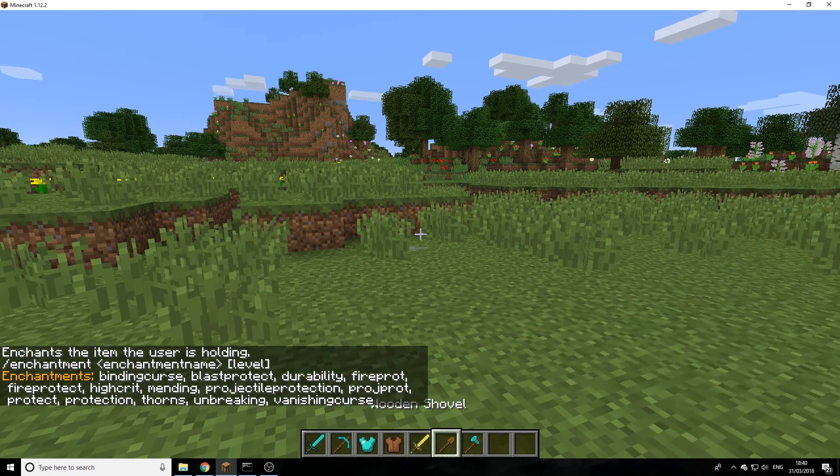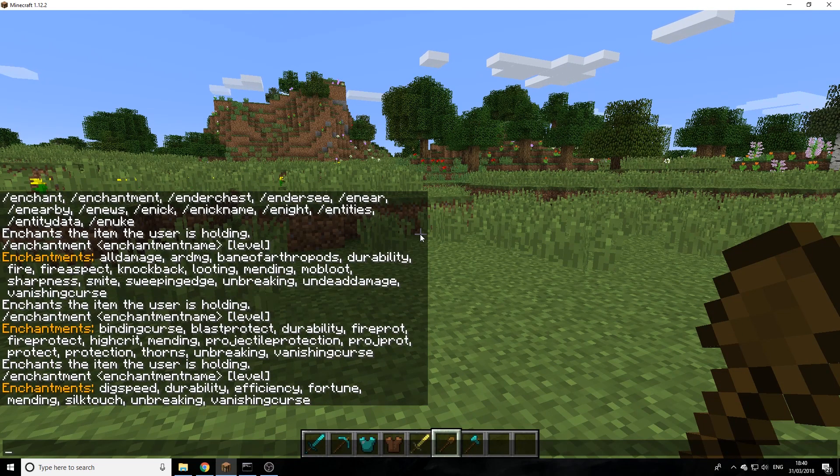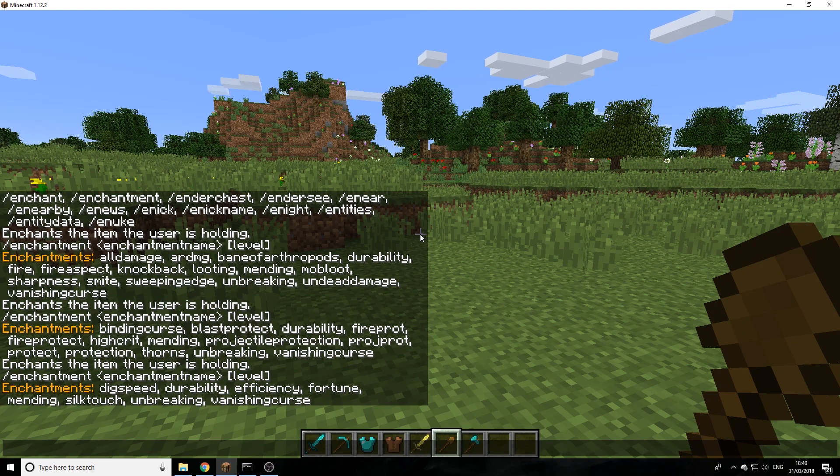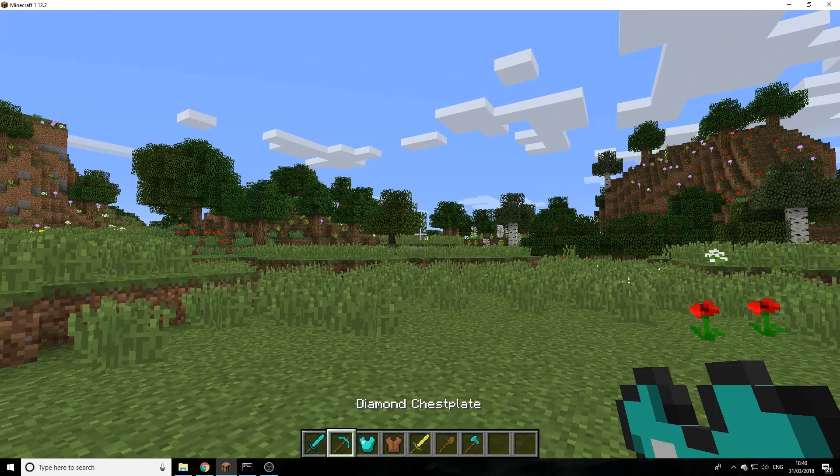No that's a sword. You'll actually get different enchantments because you can't put efficiency onto a sword but you can't put sharpness onto a shovel. But you could do that to an axe, I think.